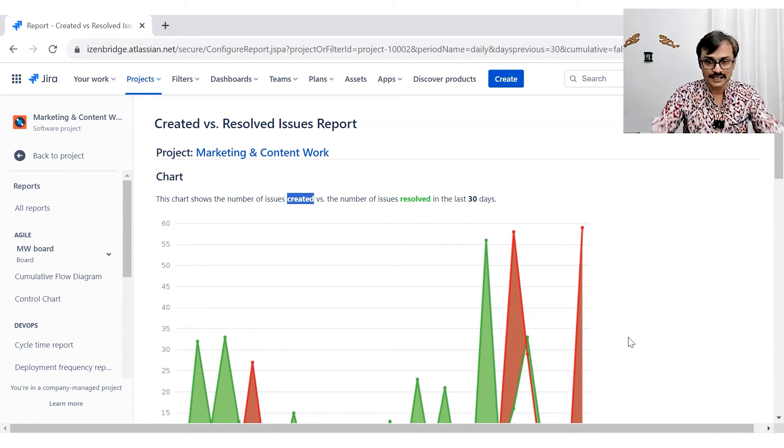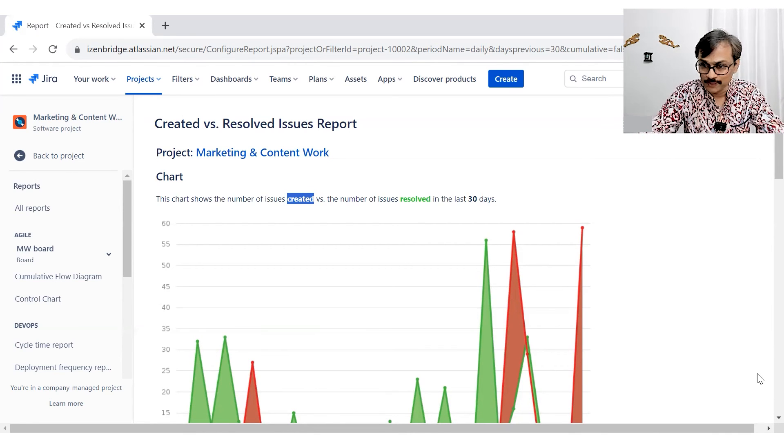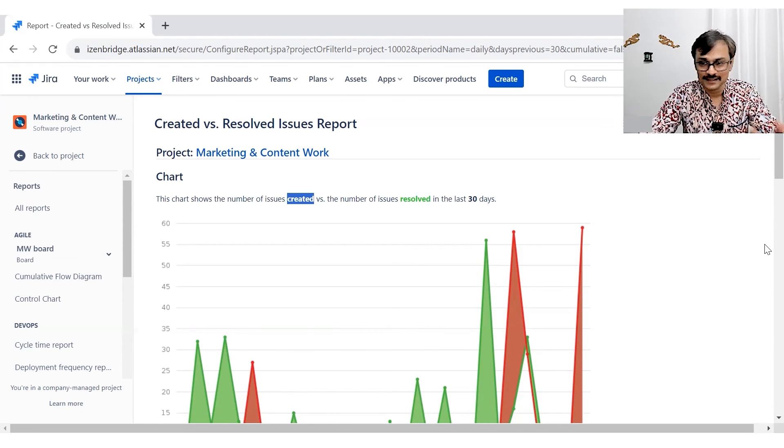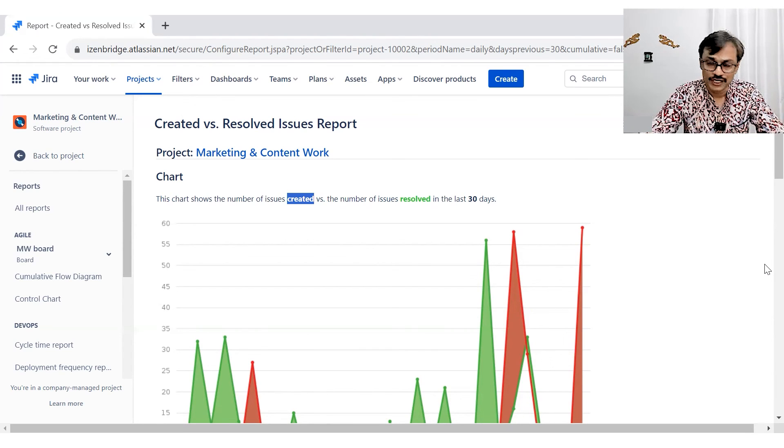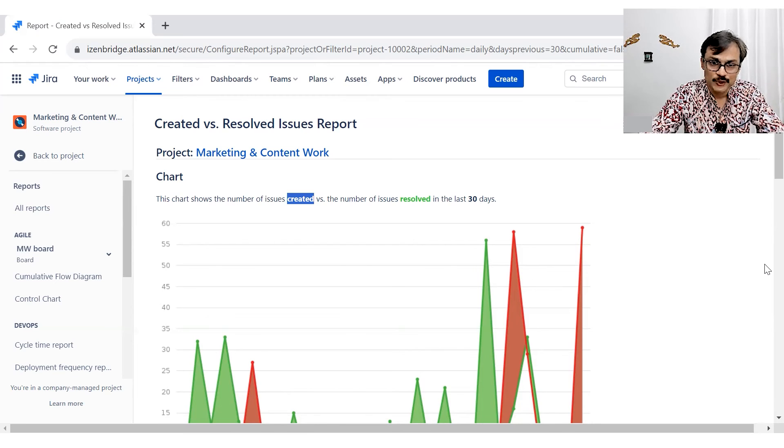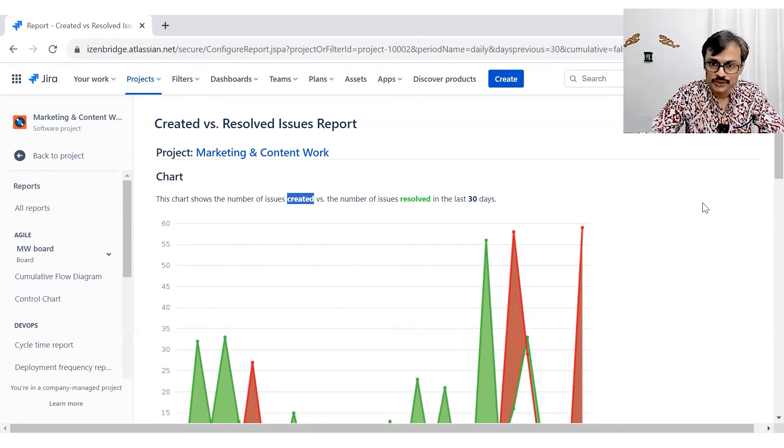So play with it. And probably you make some interesting analysis or study related to your project work using created versus resolved issue report.